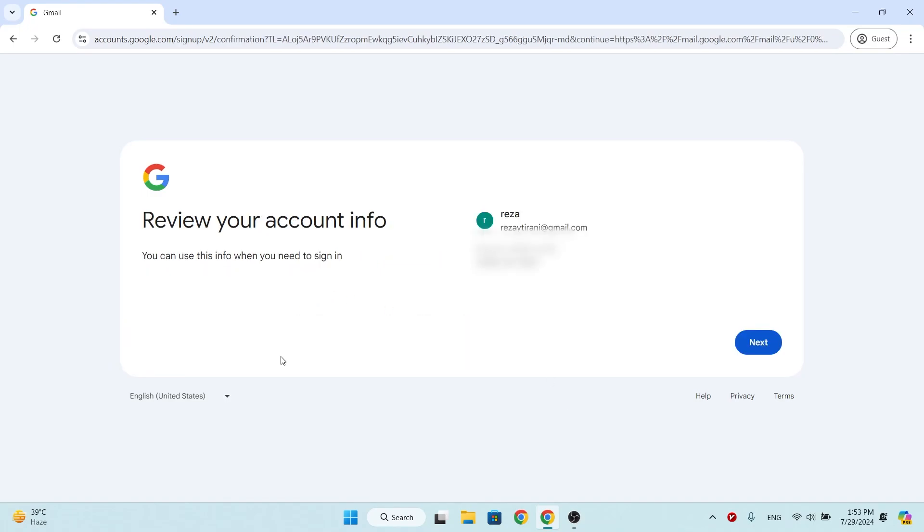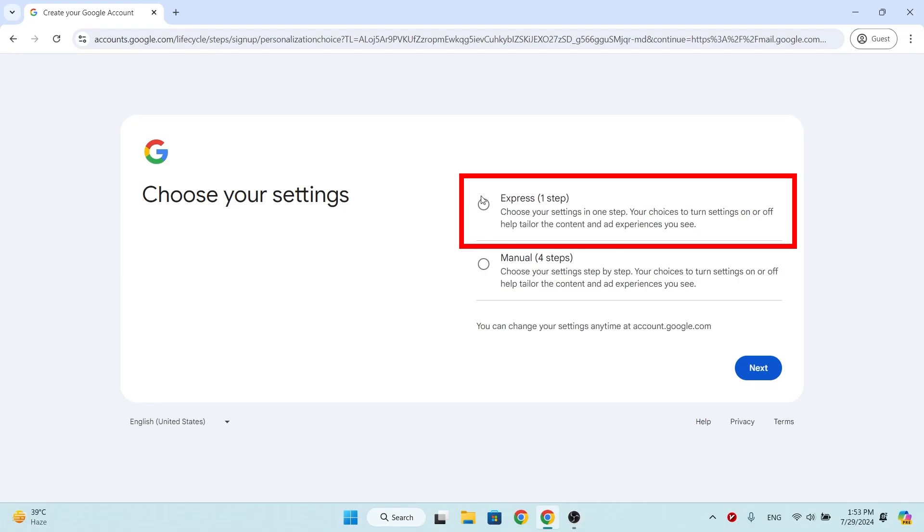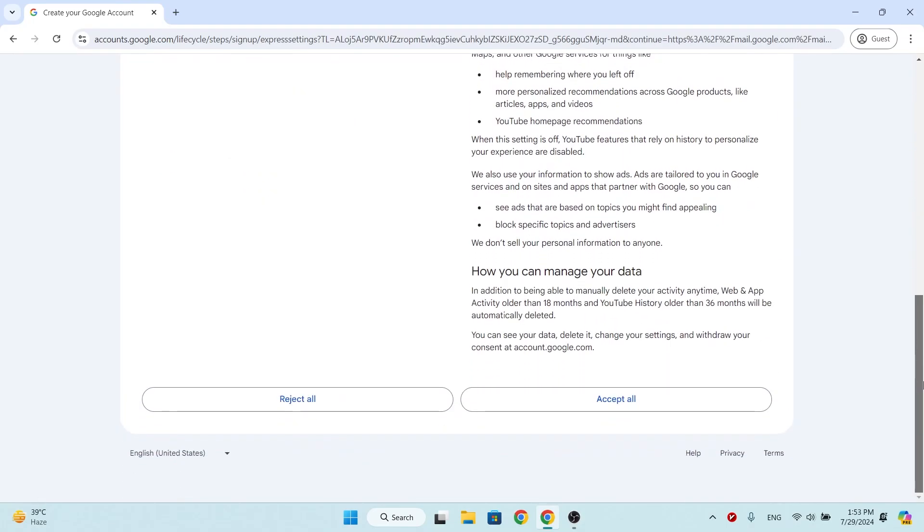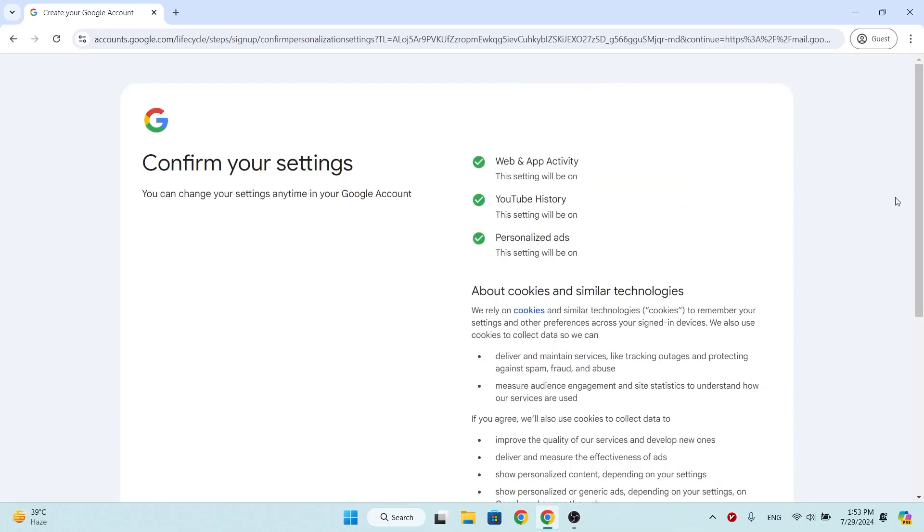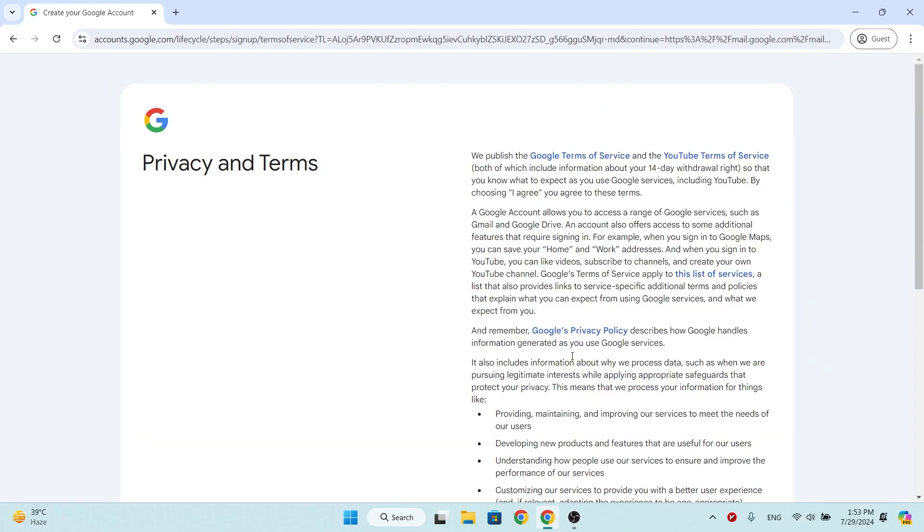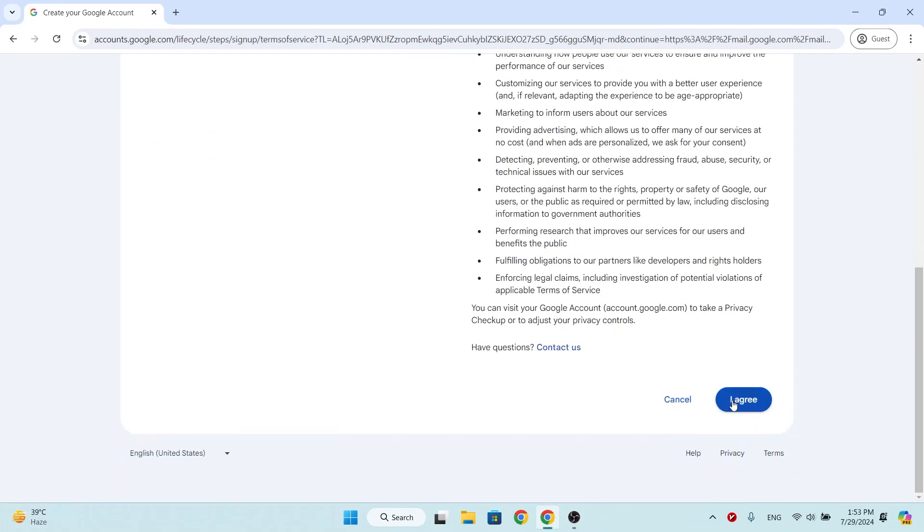Check your Gmail info and click next. Choose express settings and click next. Scroll down and accept rules. Scroll down and confirm. Scroll down and accept the agreement.